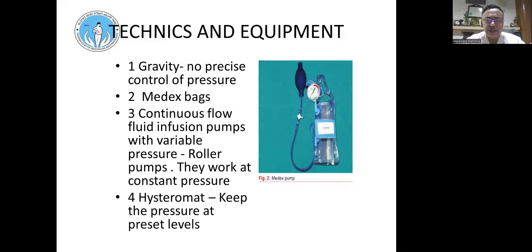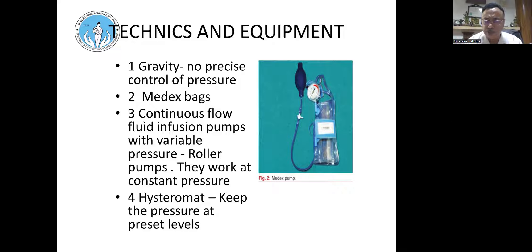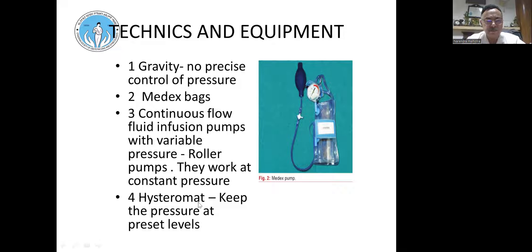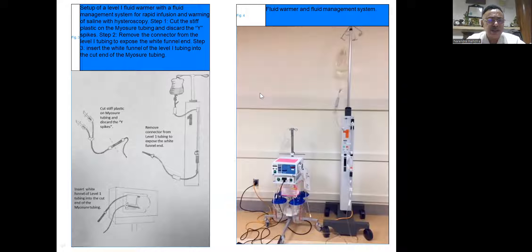To push fluid in, pressure is required because the uterus is muscular and closed — gravity alone is not enough to distend the uterus, unlike cystoscopy. We use Medox pressure bags that wrap around the plastic bottle to create pressure, or continuous flow roller pumps. For best results, use a hystromat where pressure can be controlled, along with bag warmers and fluid level monitoring.